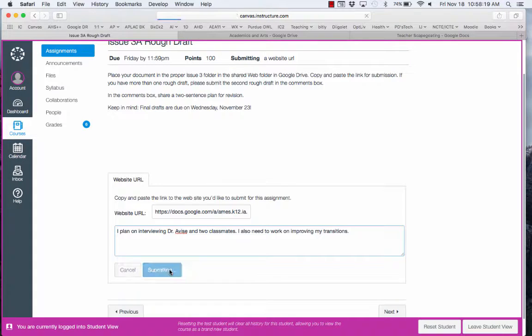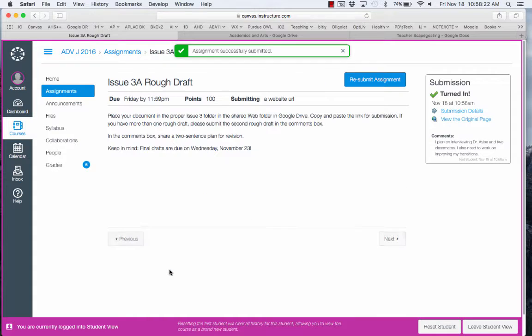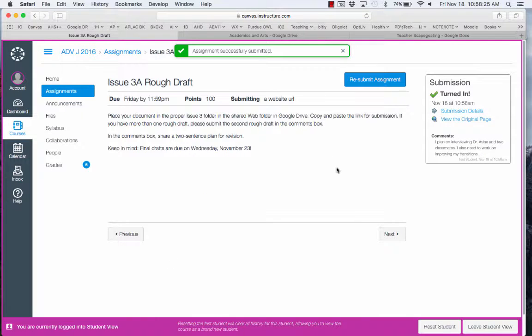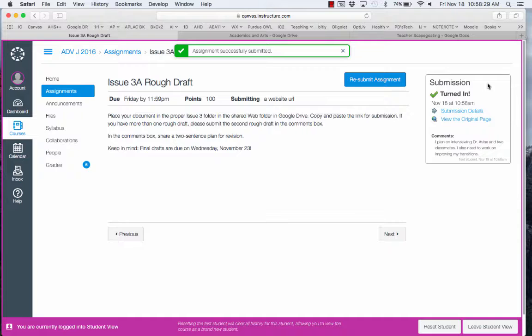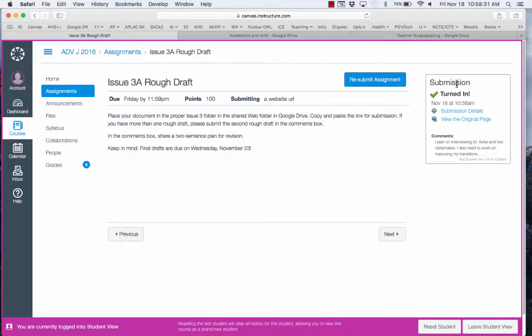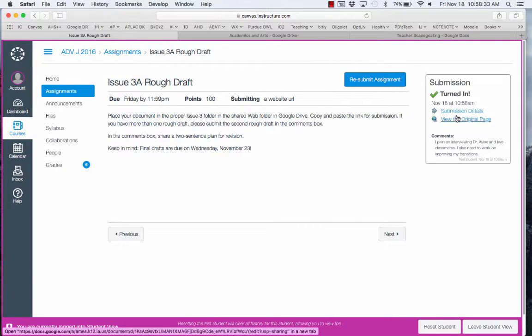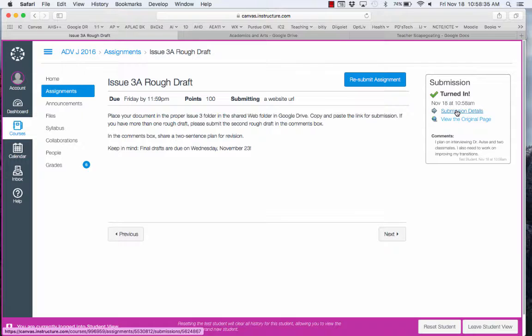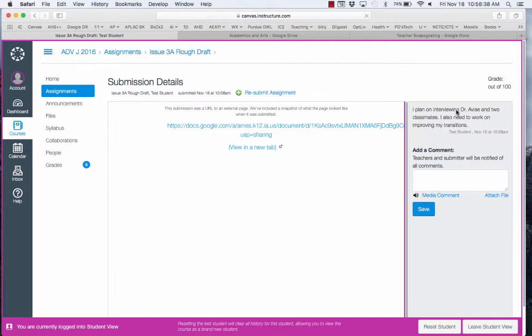Then I click on my Submission. Over to the right, it has my Submission status. I've turned it in. If I want to view the original page, I can do that. I can also get details.